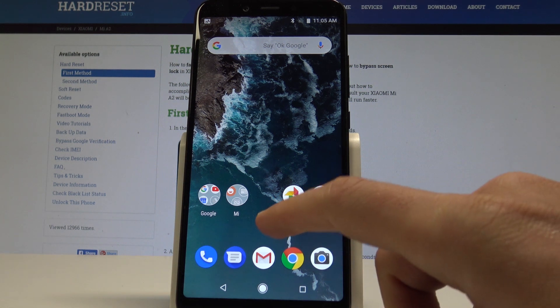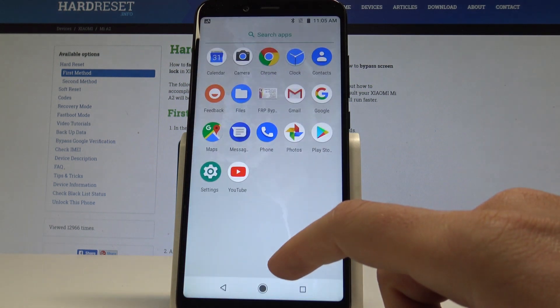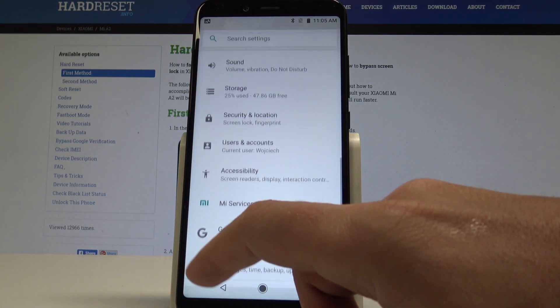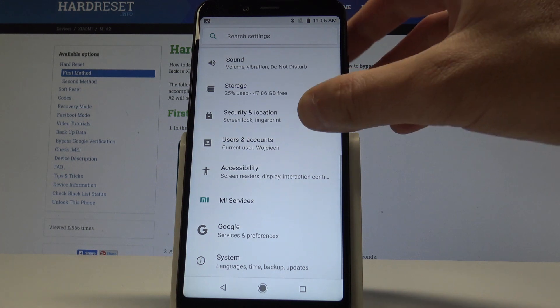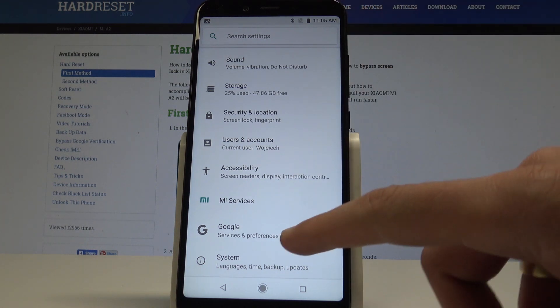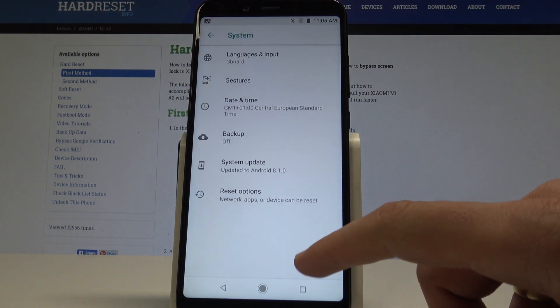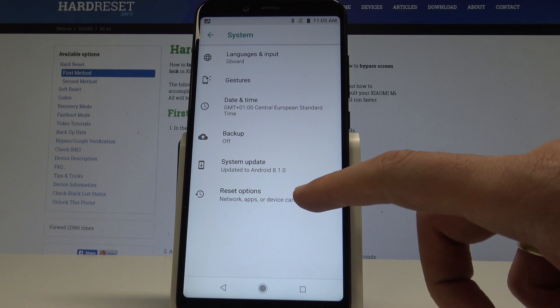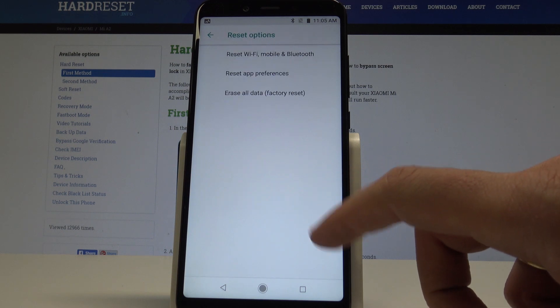At the very beginning, let's open the list of all apps, then choose and select Settings. Here you need to scroll down in order to select System and choose Reset Options.